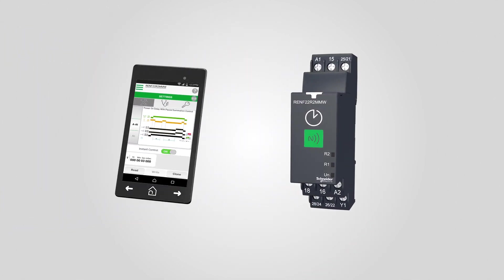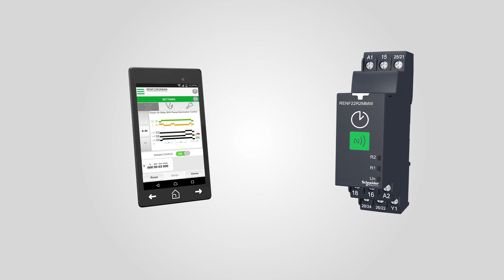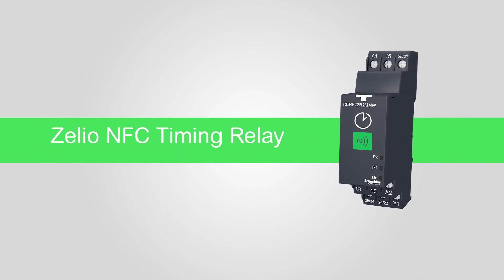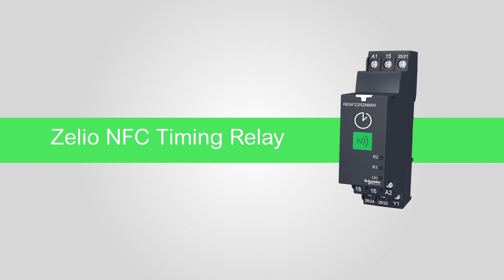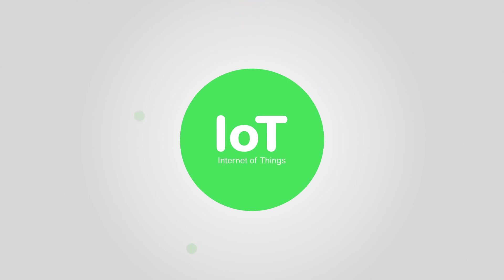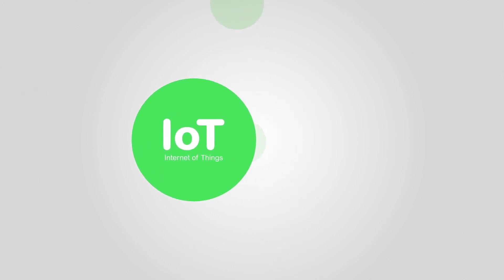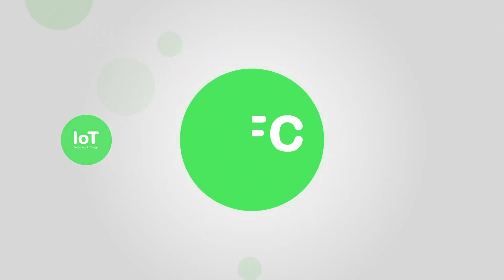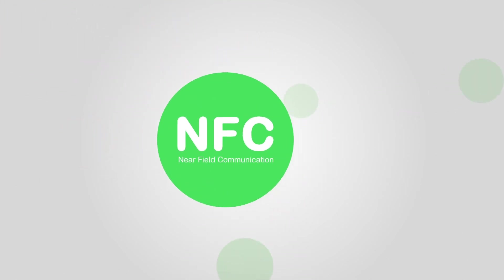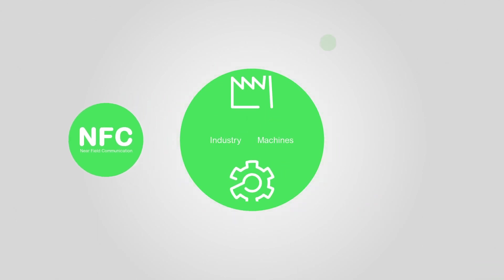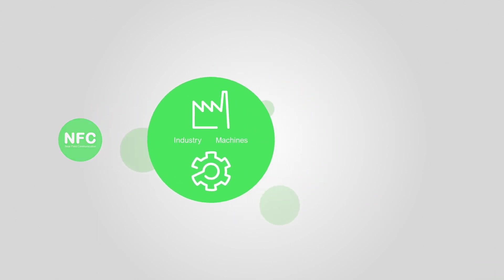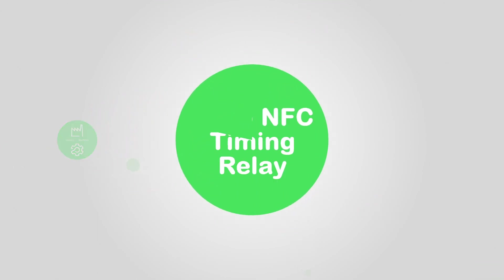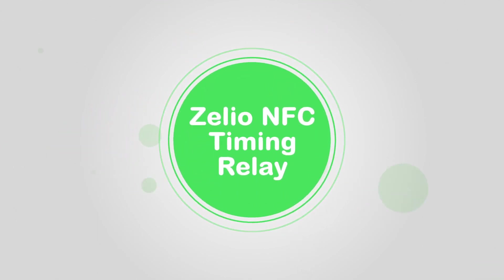Introducing the world's first industrial NFC-based timing relay. Near-field communications allows objects and devices to communicate with smartphones. Simple to implement and effective, it has vast untapped potential for industrial applications.